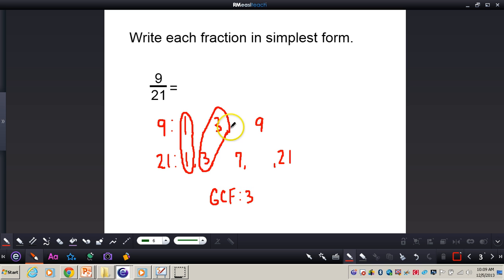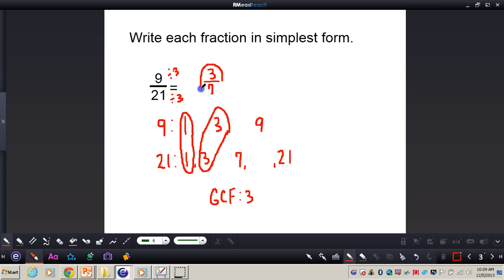Now that I have my GCF of 3, what I can do is divide both numerator and denominator by 3. 9 divided by 3 gives me 3, and 21 divided by 3 gives me 7. Now I know for sure without any doubt that 9 twenty-firsts is reduced to simplest terms because I divided by the GCF. If I were just to pick a random number and divide the numerator and denominator, I would not know for sure it's in simplest form. So it's always important to find the GCF first and then divide by the GCF.